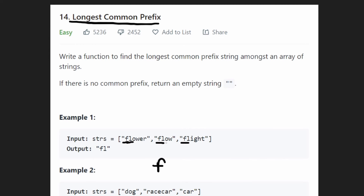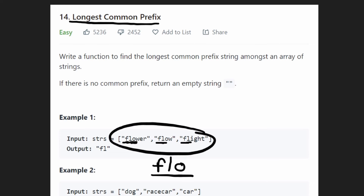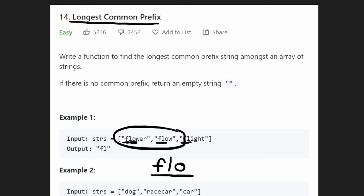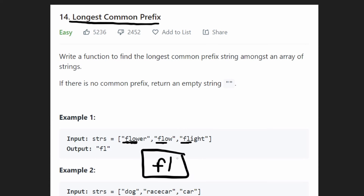'l' is the second character in all of the strings, so another prefix that's common among all the strings is 'fl'. Now let's look at the third character. 'o' is the third character in this string, 'o' is the third character in this string, and 'i' is the third character in this string. So 'flo' is not common to all three strings — it's common to these two, but not this one. So 'fl' is going to be the longest common prefix that we have.